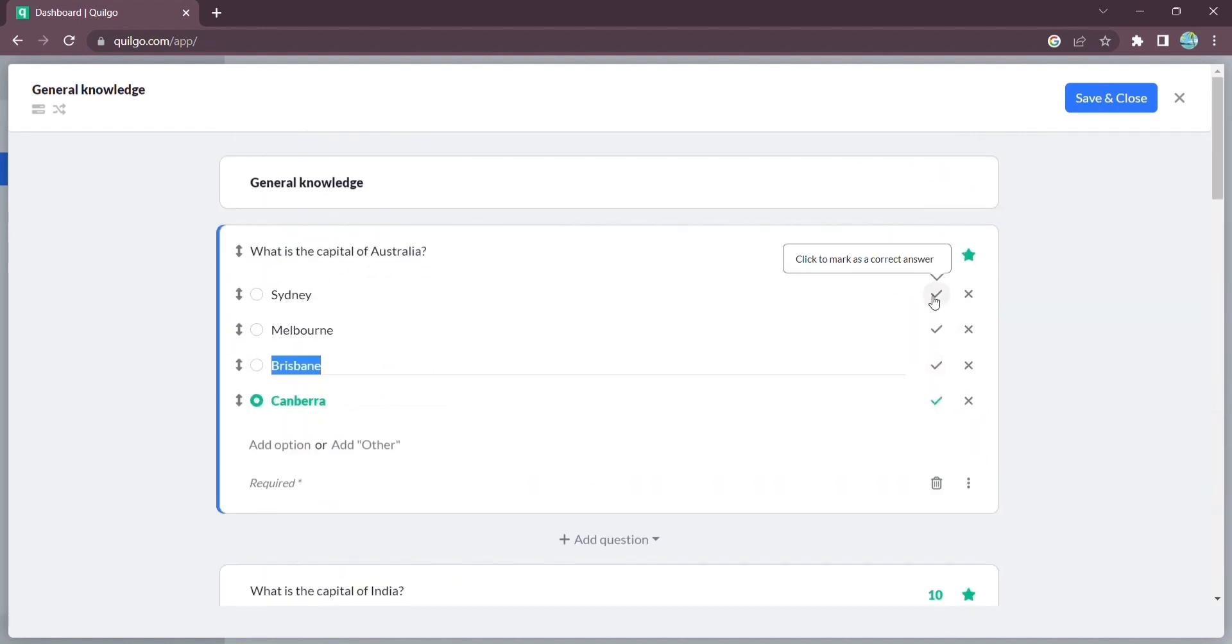You have full control over the questions generated. Edit them, remove or add options, attach images, and even adjust the scoring. Quilgo puts you in the driver's seat.